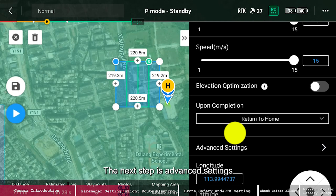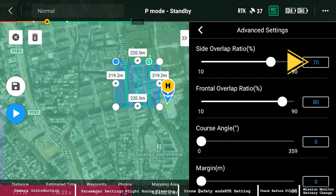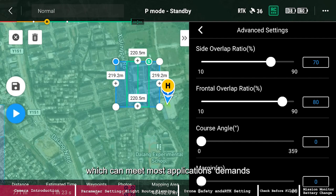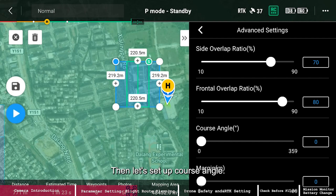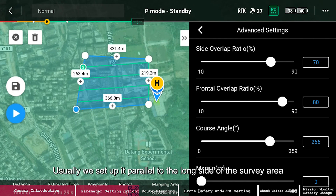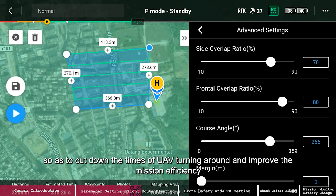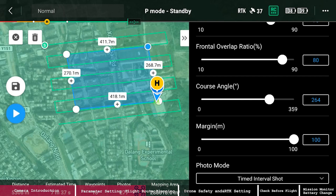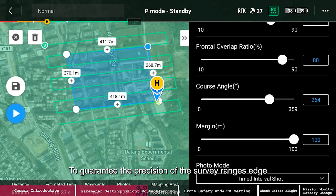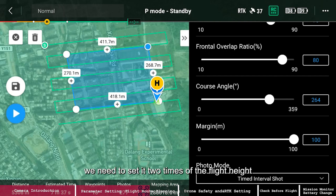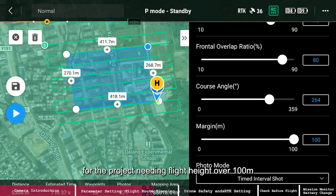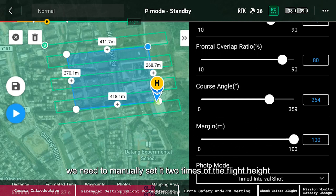The next step is advanced settings. For overlap, we recommend side overlap of 70% and frontal overlap of 80%, which can meet most application demands. Then set the course angle — usually parallel to the long side of the survey area to reduce the number of UAV turns and improve mission efficiency. For margin setting, to guarantee precision at the survey range's edge, set it to 2 times the flight height. For now the interface only allows 100 meters, so for projects with flight height over 100 meters, manually set it to 2 times the flight height in a third-party application.